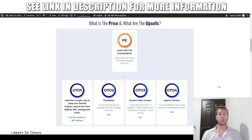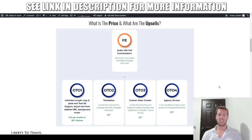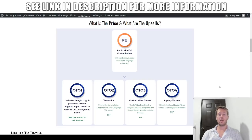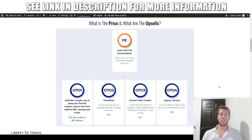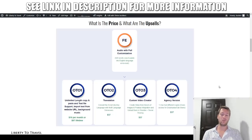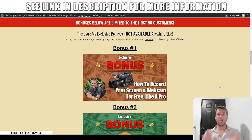So everything I showed you in the demo is achievable with the front-end version for just approximately $22 at the start of the launch. Only if you need more than English, more than 500 words, text importing from files and websites, or background music will you need to look at the first or second upgrade. The third upgrade is for creating videos, and the fourth is for using the software with multiple users at the same time.